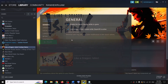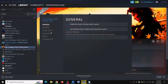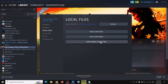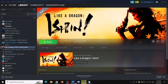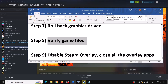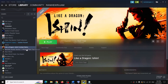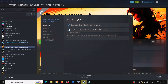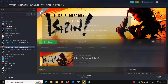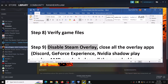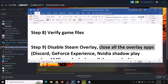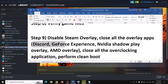The next step is to verify the game files. Right-click on the game, select Properties, go to the Local Files tab, and click on Verify Integrity of Game Files. After verification, launch the game. Next, disable Steam overlay: right-click the game, select Properties, and uncheck the box which says Enable the Steam Overlay While in Game. Then launch the game.